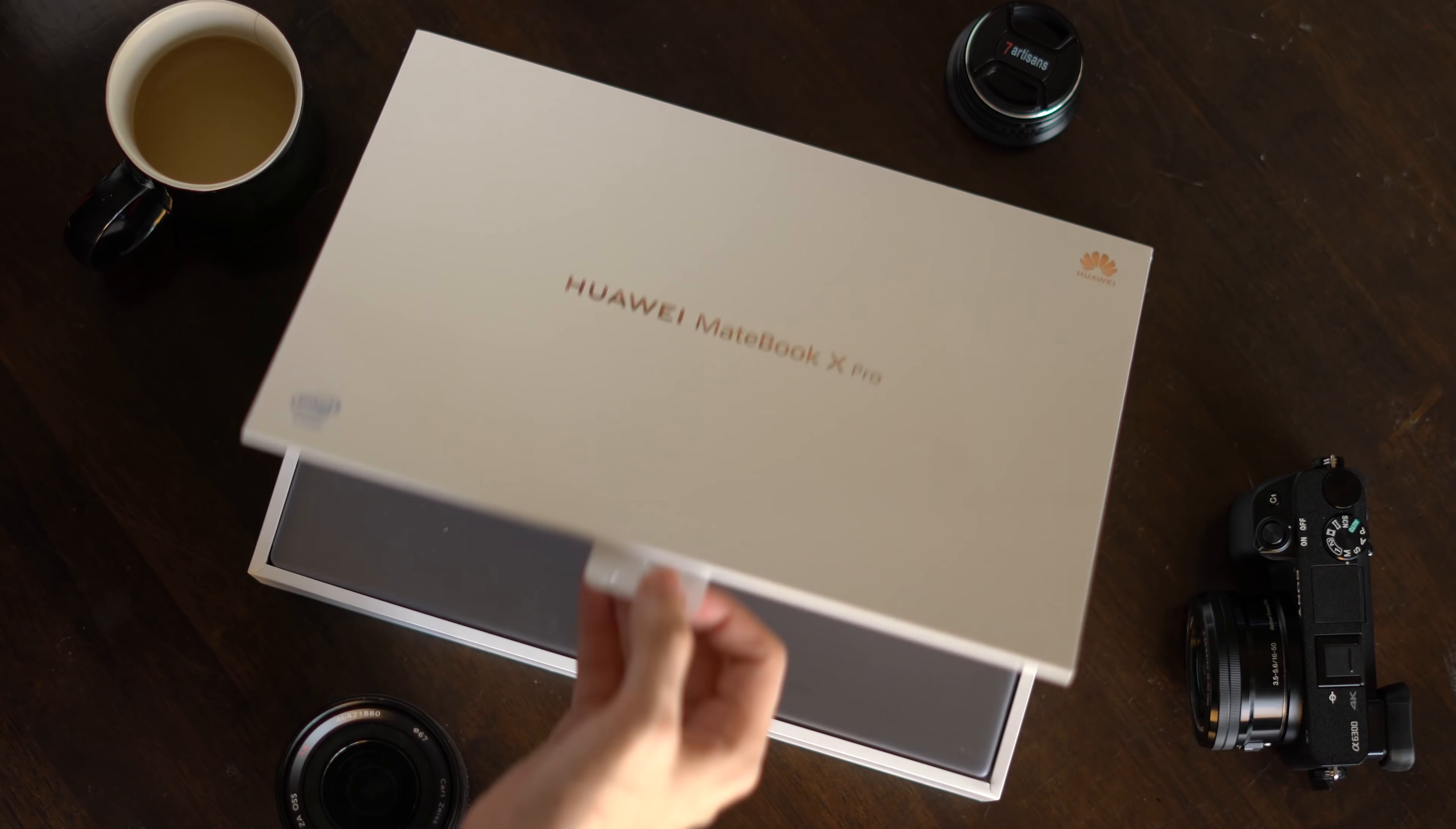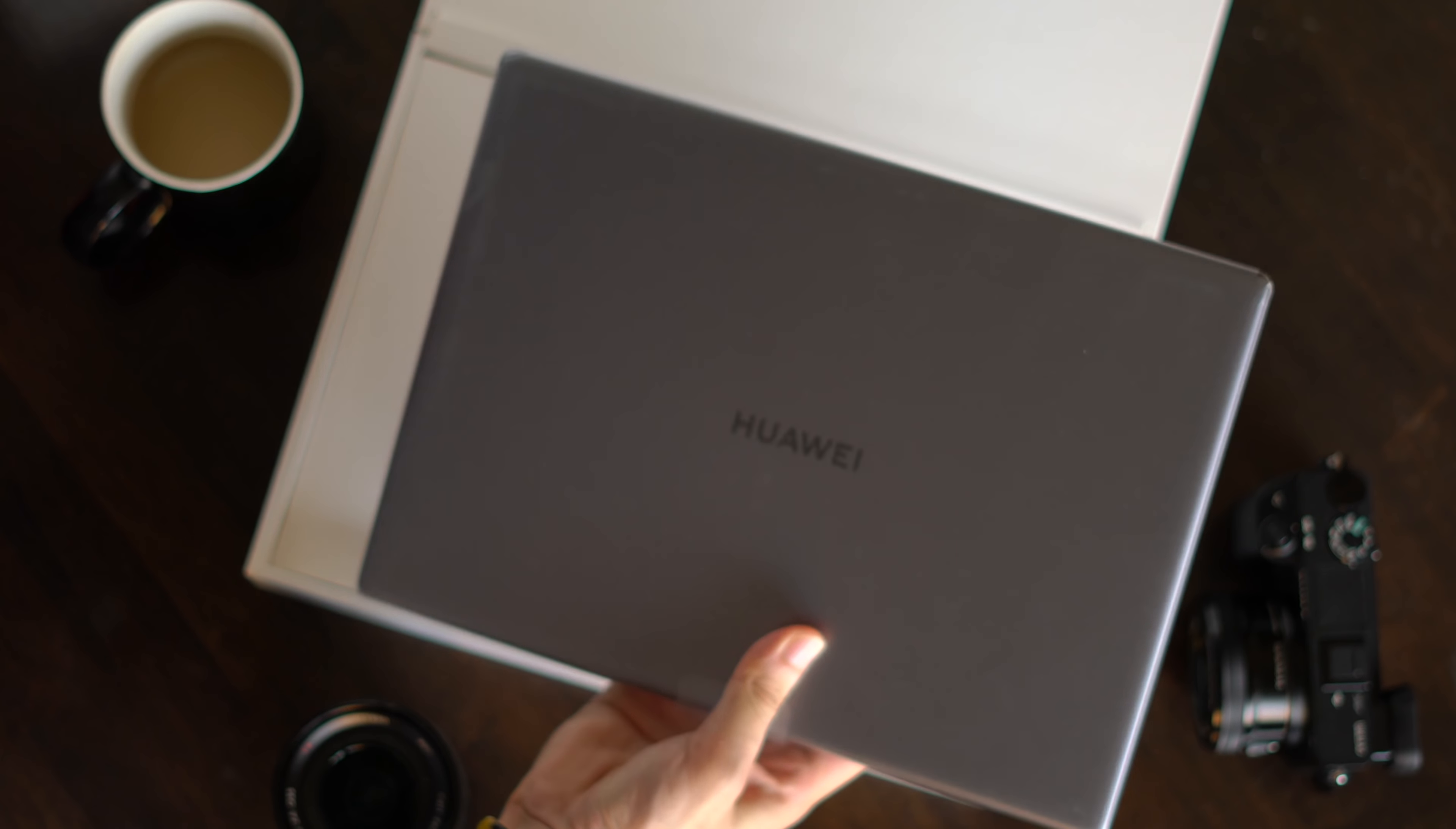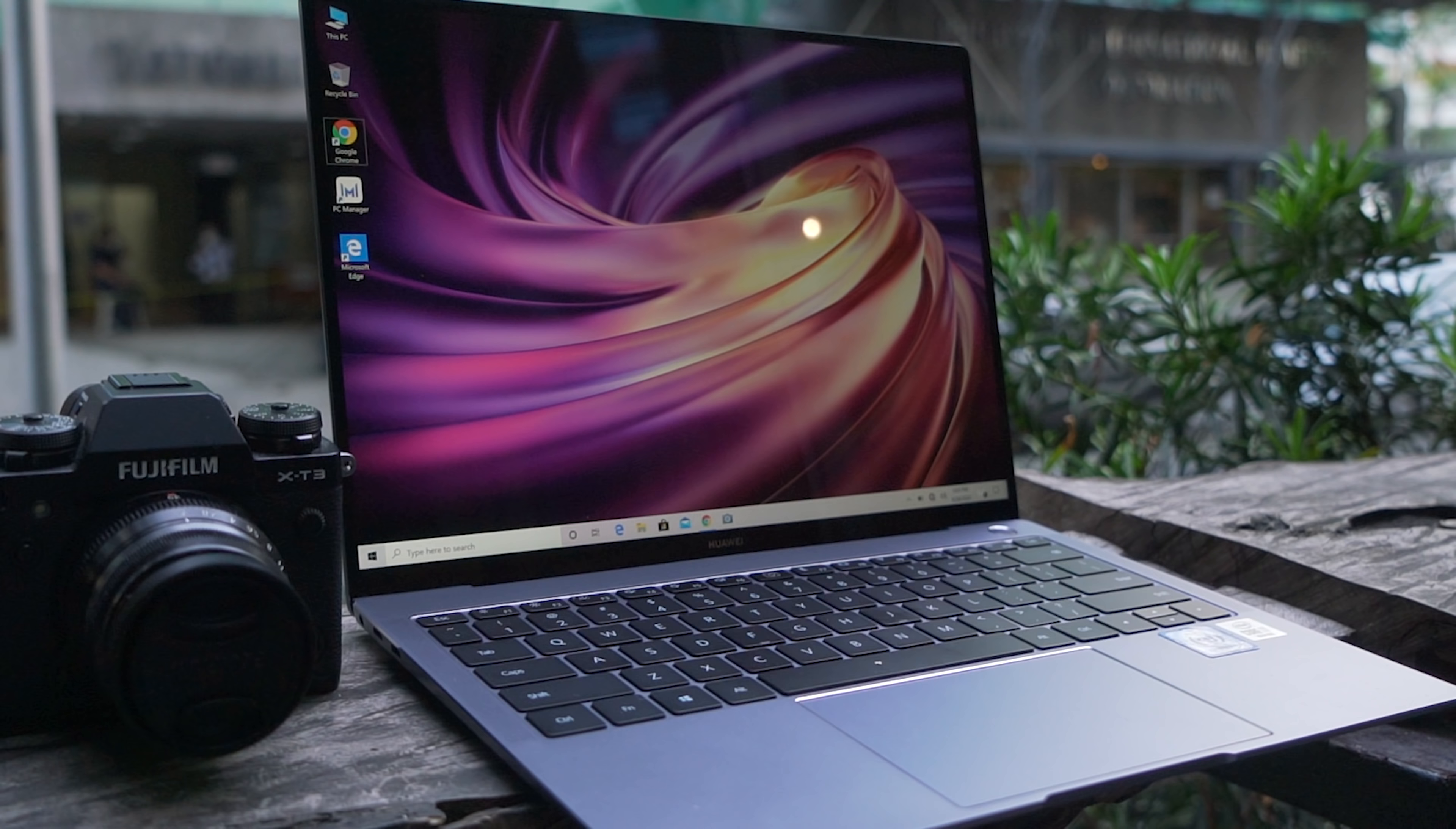Before we dive any deeper, what we have over here is a review unit. So out of the box, we just get the device itself along with a 65-watt charging brick and your standard USB-C to USB-C charging cable.